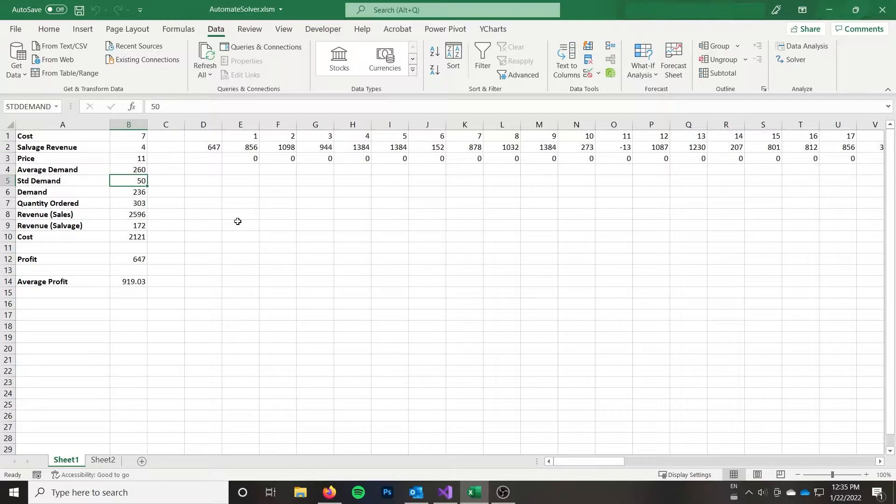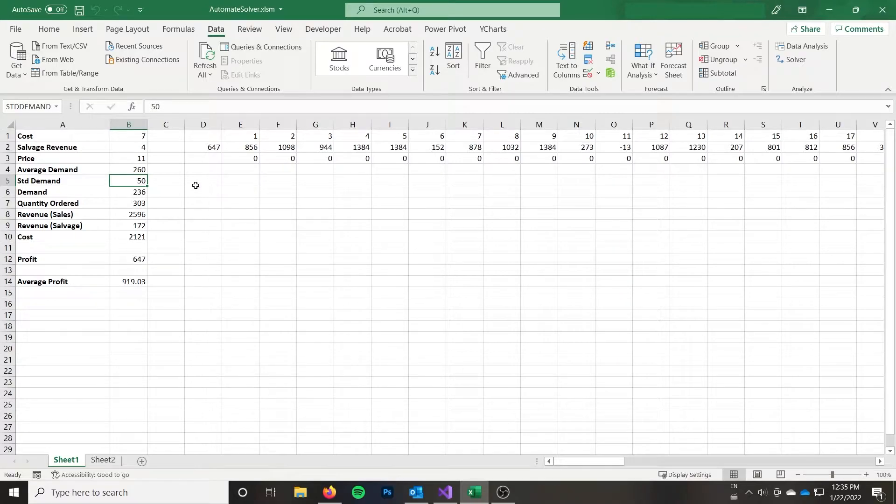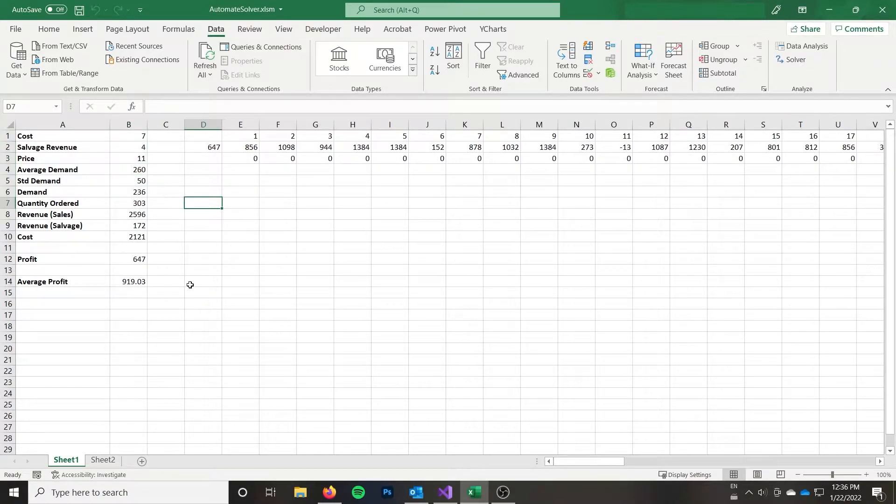So those might vary slightly depending on the run. As I said, I only used 100 trials for the simulation, so it can vary a little bit, but it's good enough for our purposes of just learning how to automate Solver.